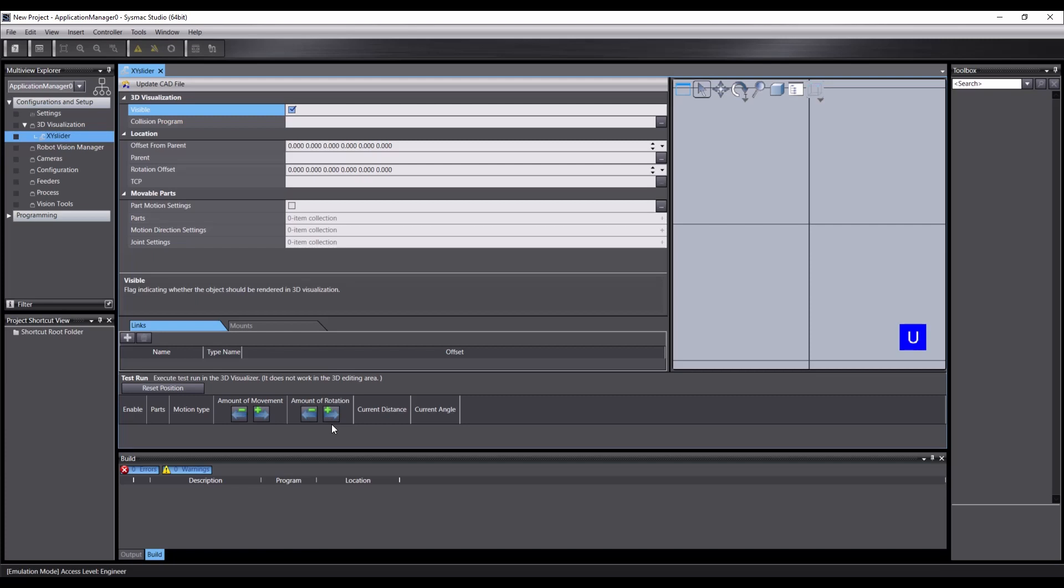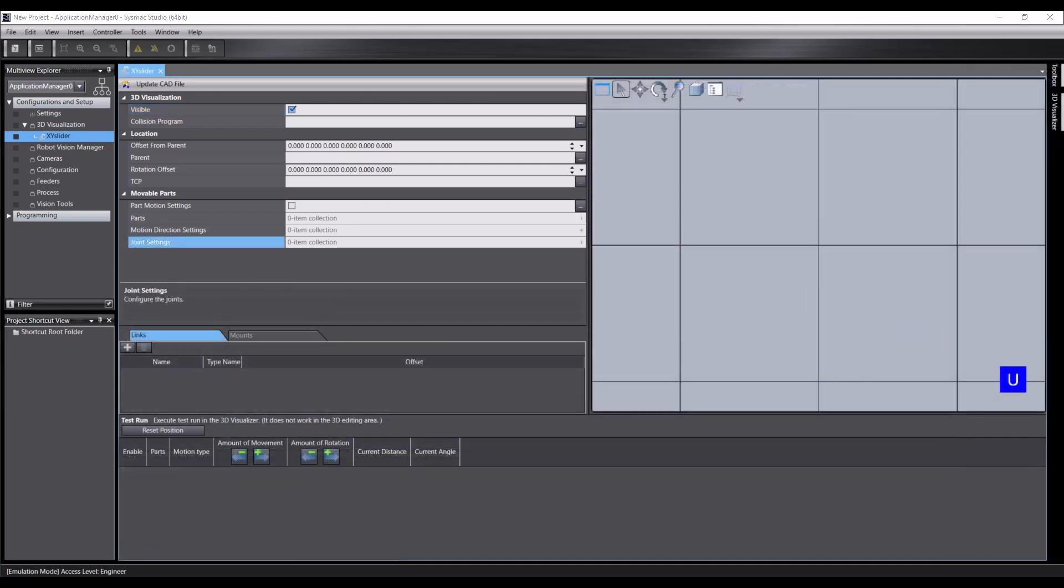These will let us move the parts of the mechanic in order to test if we've set it up correctly. Okay, so let's look at the properties and start creating our mechanic. I've closed some of the windows in order to make some more space on the screen. And let's take a look at these properties.